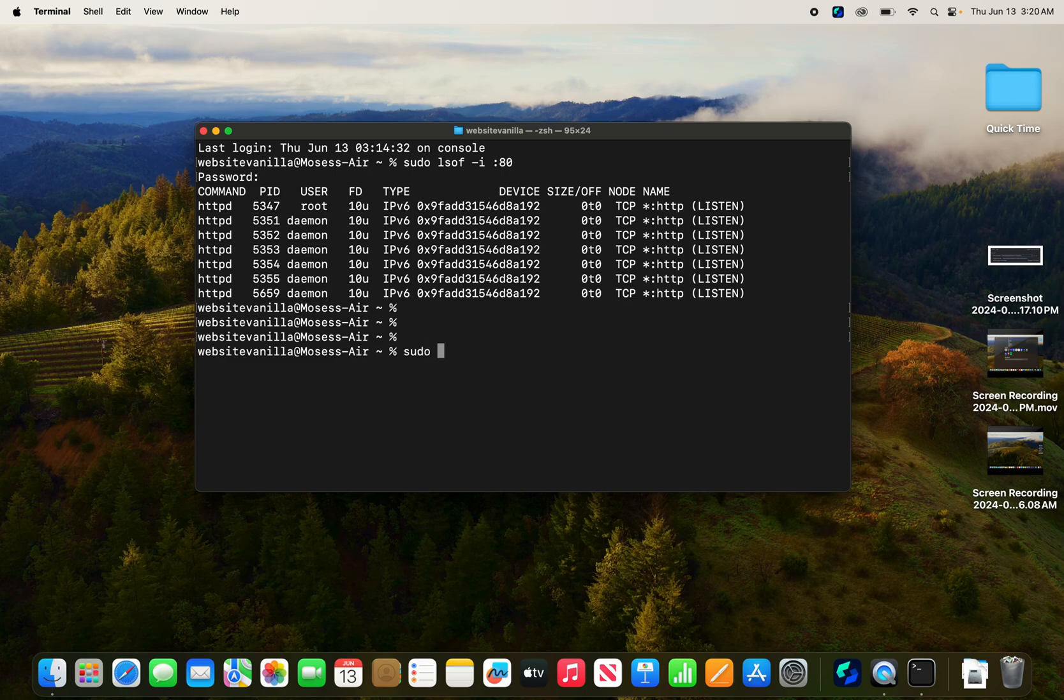Sudo kill, and then write number nine - this forces to terminate it immediately. And then you're going to write your PID number.